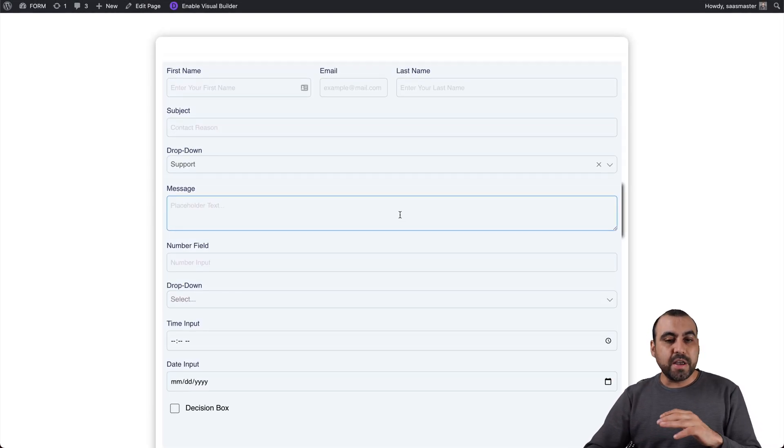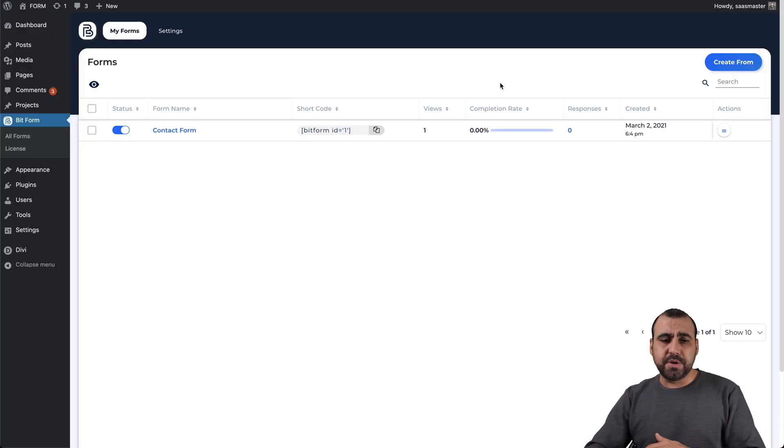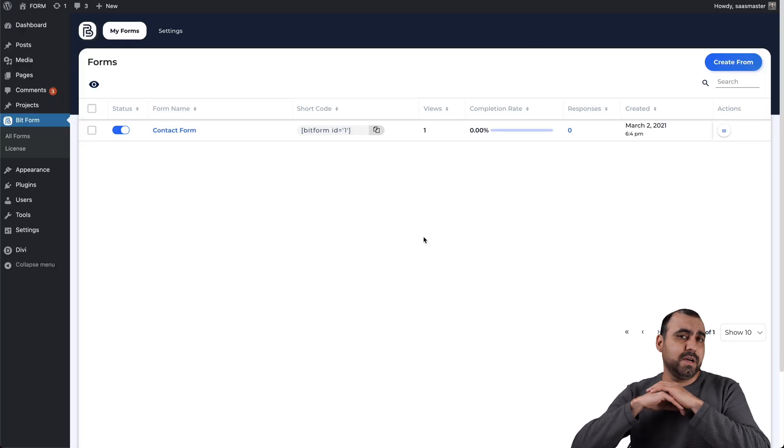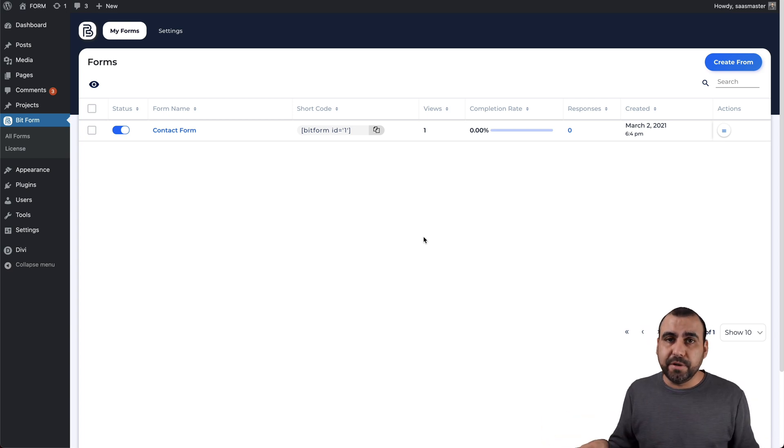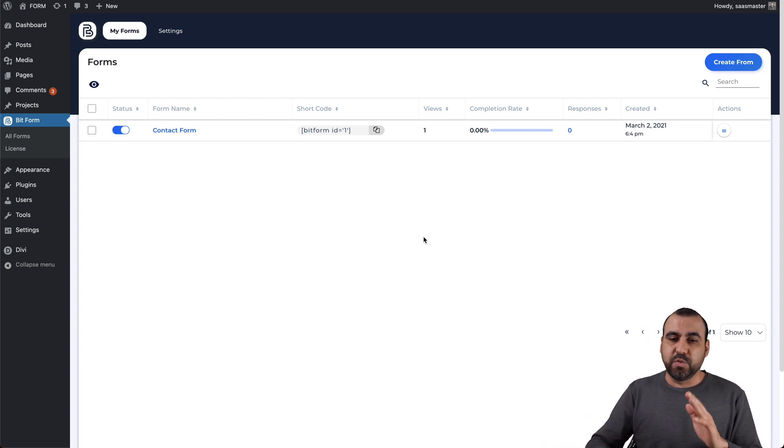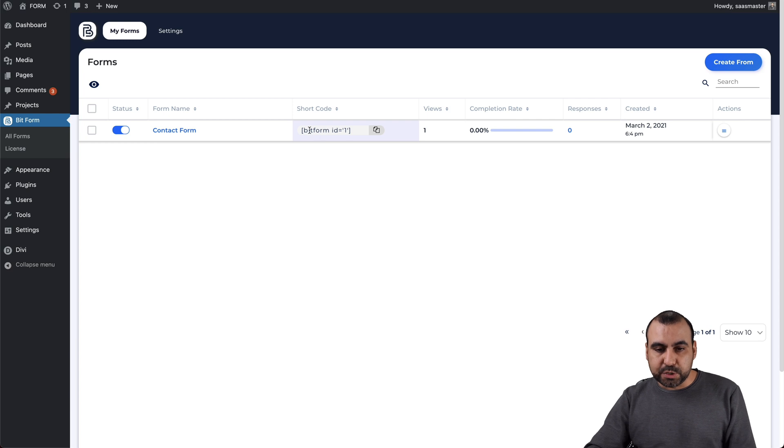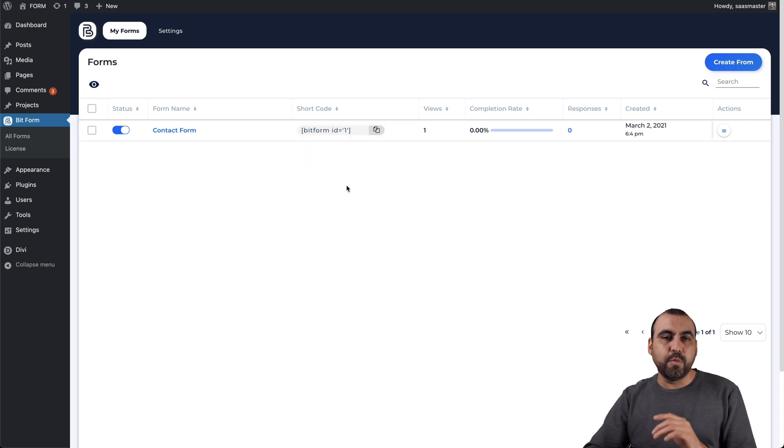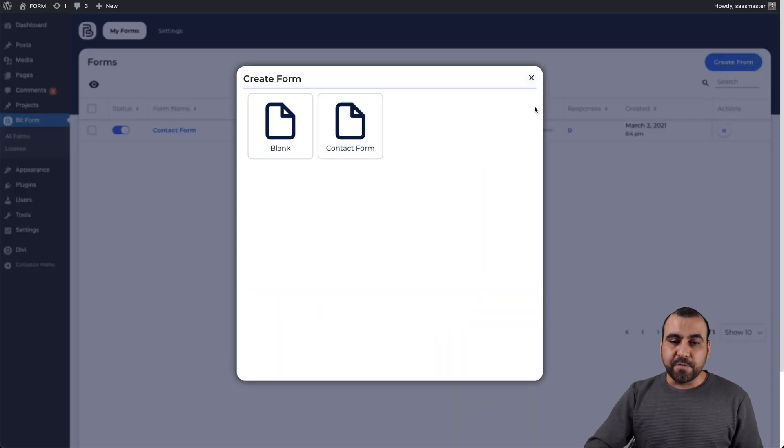So all you have to do is just embed the code. In this case, I'm using Divi Builder, but you can use anything you want - Oxygen Builder, Elementor, Gutenberg, just whatever. With the embed code, it will appear and you will see that in this video. So let's create a brand new form.